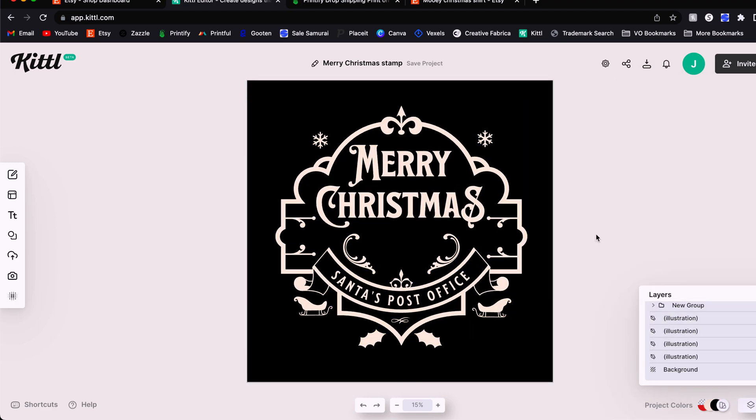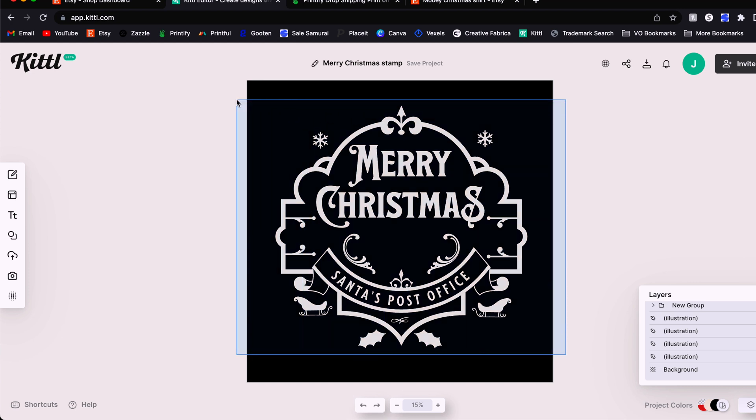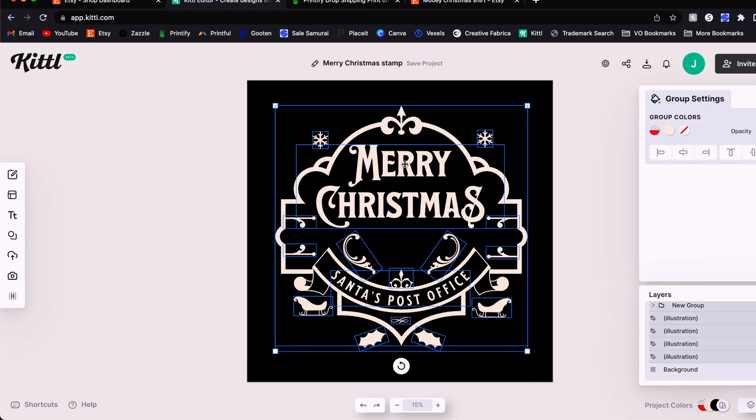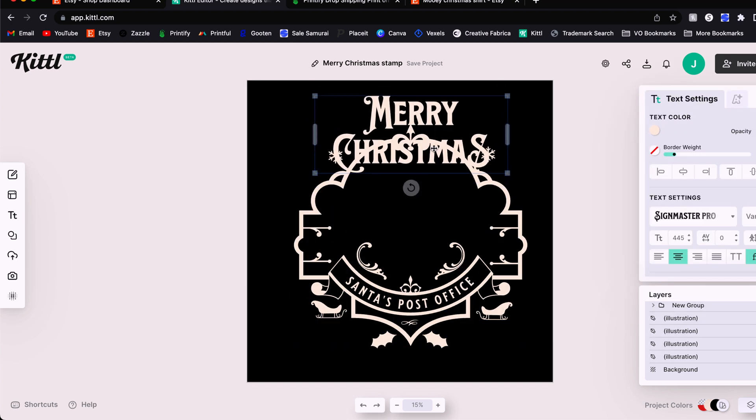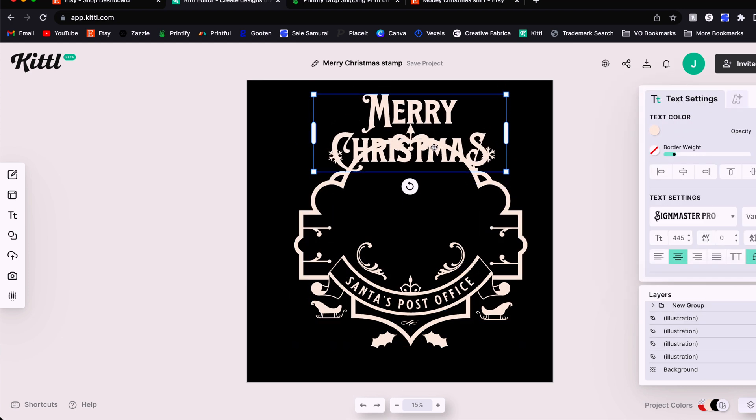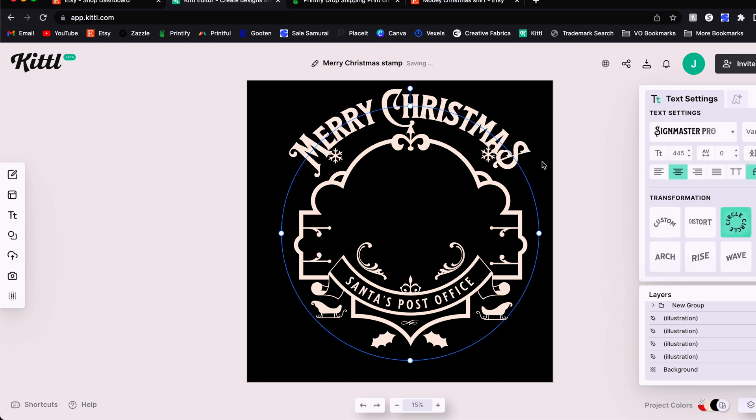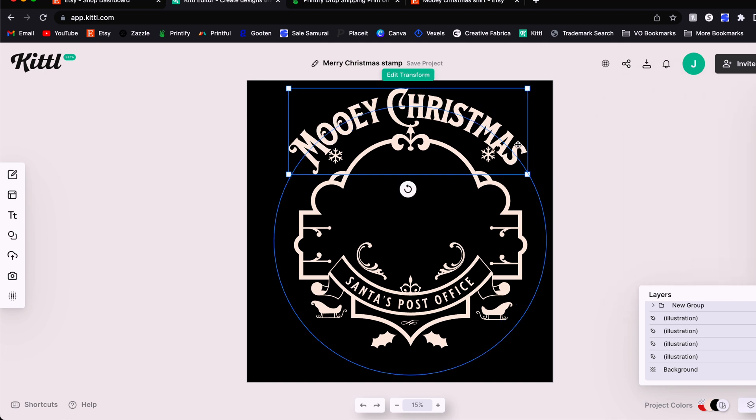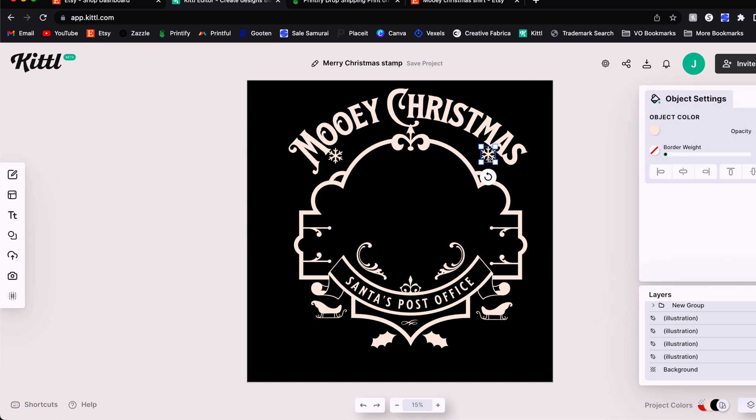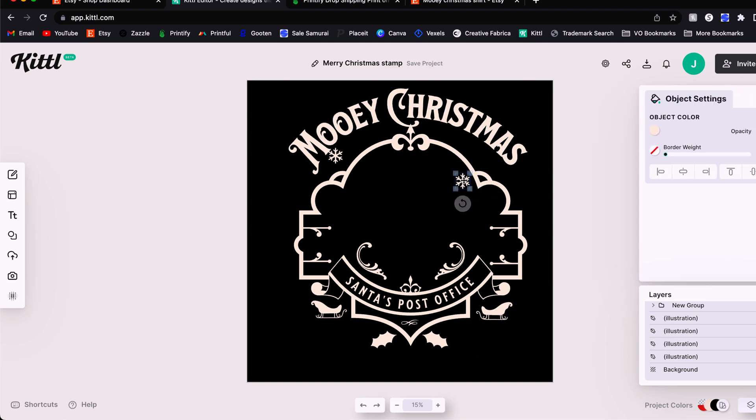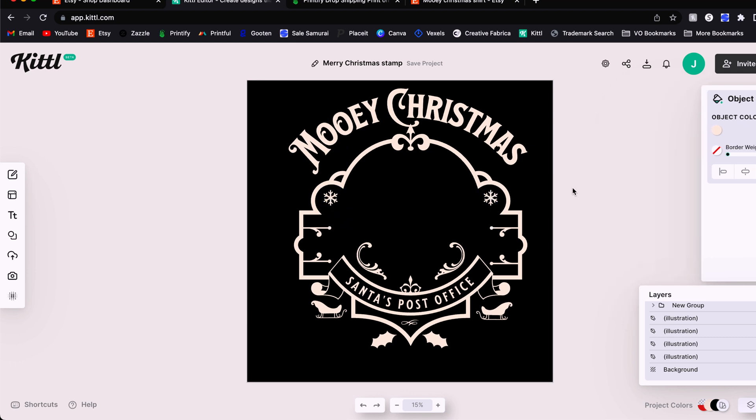All right, here's my progress so far. Now I'm actually going to take this Merry Christmas text out. And what I'm going to do is I'm going to position it over the top. And I'm going to change the transformation here so that it is a curved on a circle path. There we go. And now we have our Moody Christmas here. I don't want these snowflakes in here. I'm going to just put them temporarily inside the design area like that.